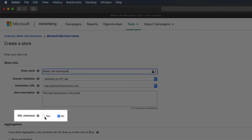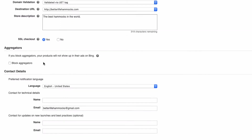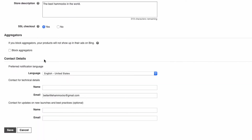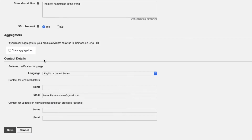Select yes for SSL checkout, as you should definitely be having a secure checkout process. Leave the block aggregators unchecked unless you have a reason otherwise.